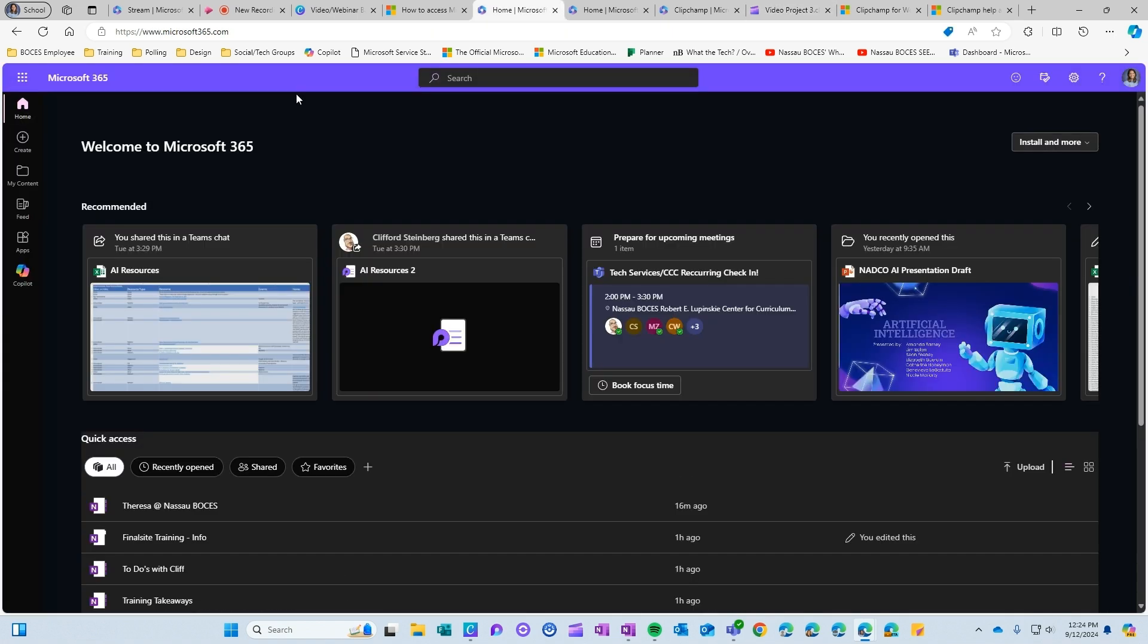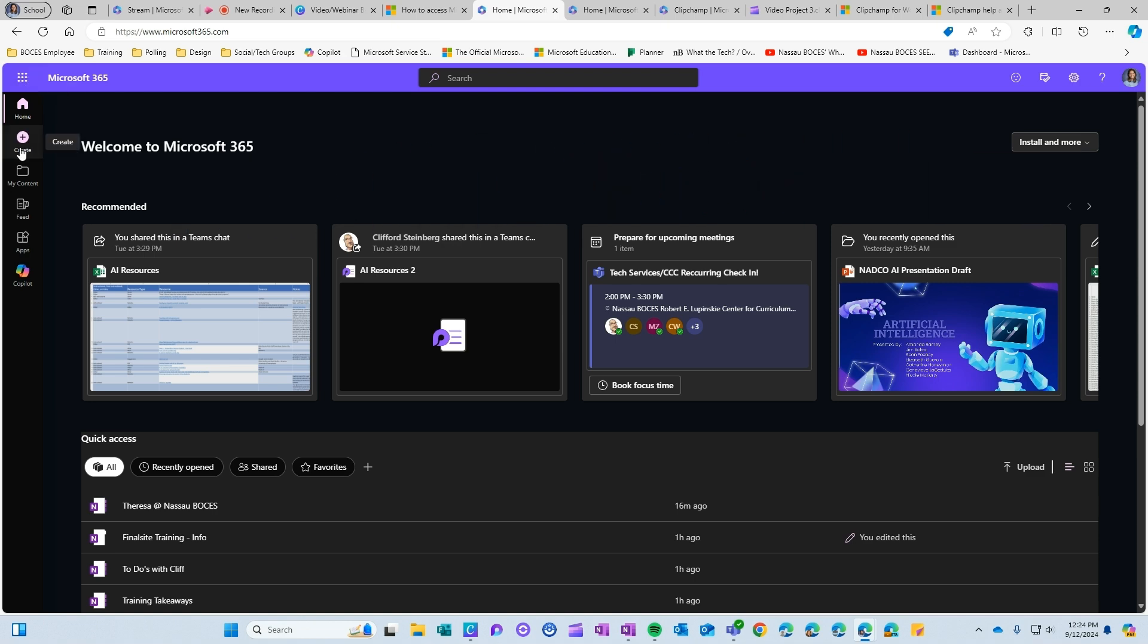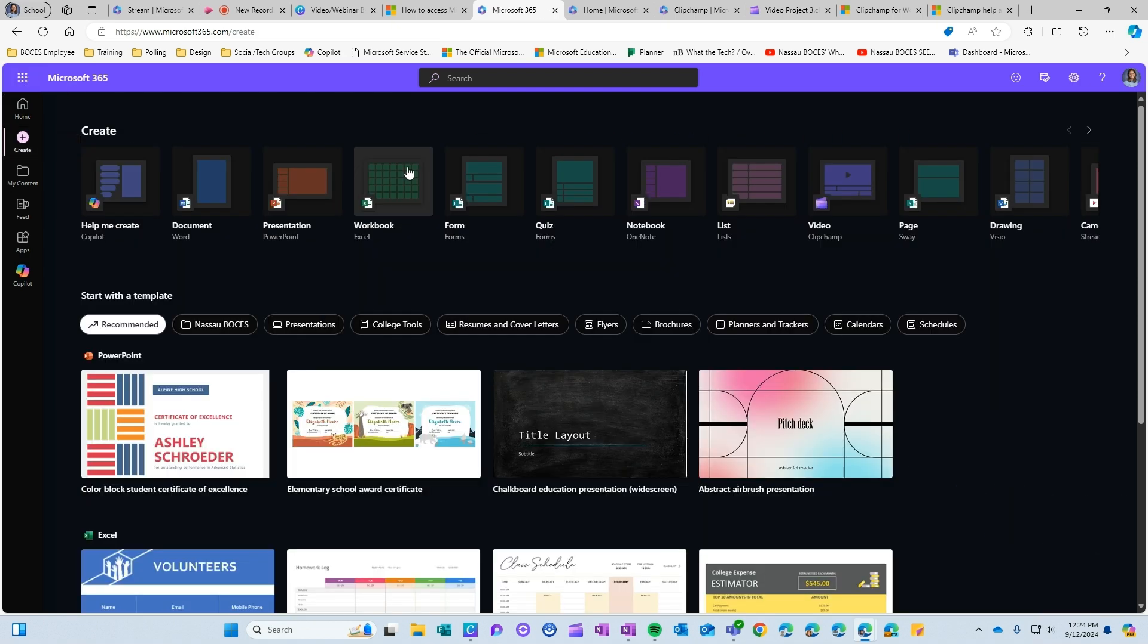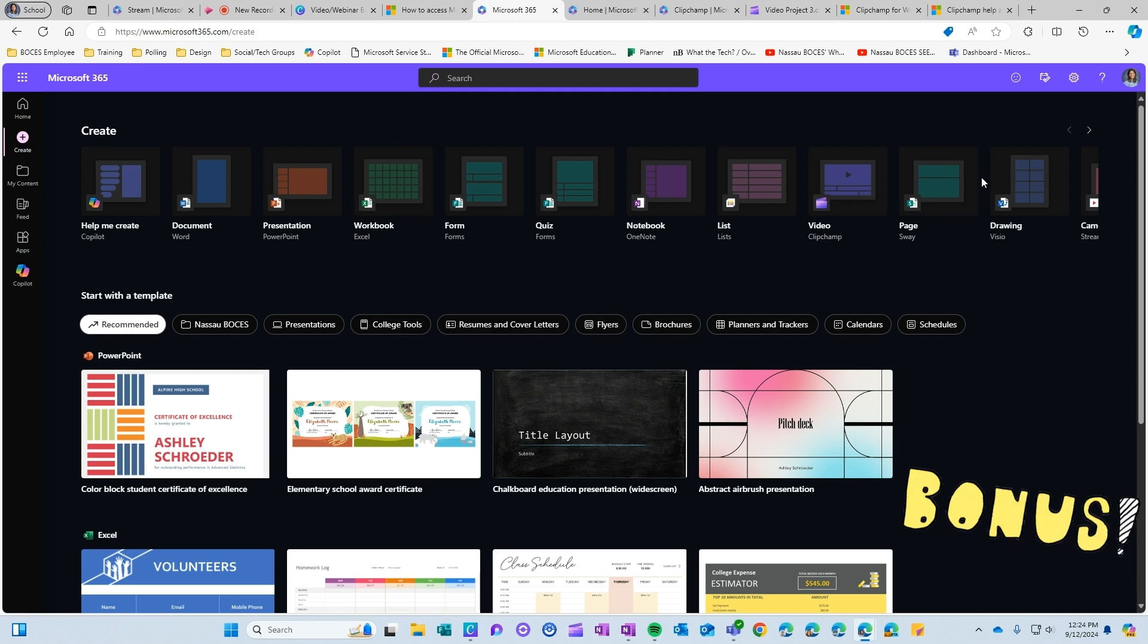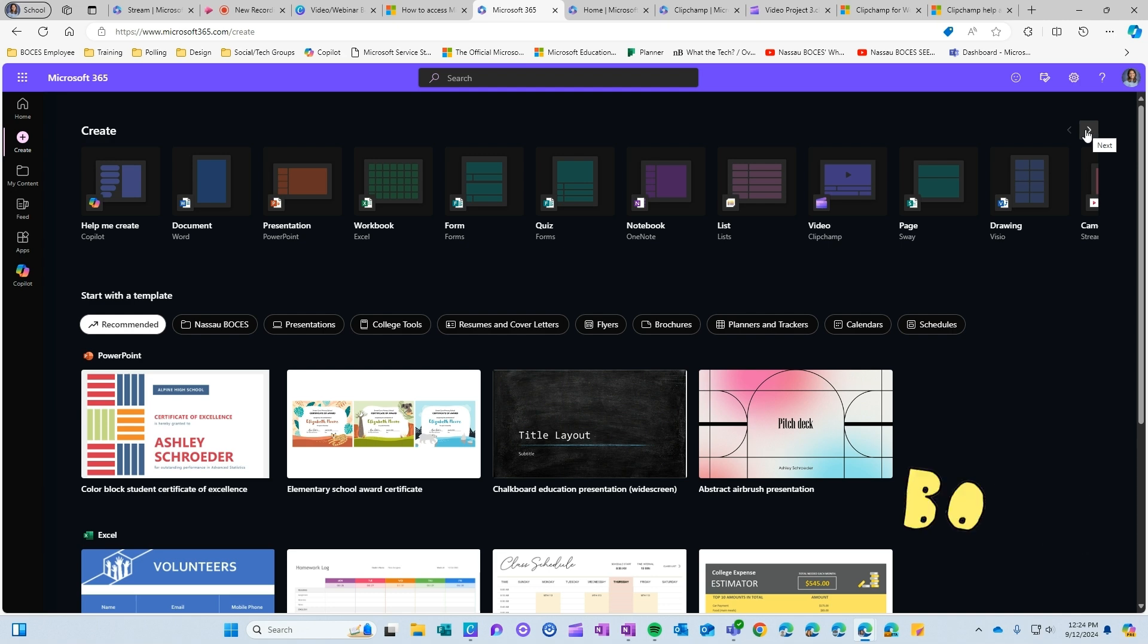Another way you can access ClipChamp is if you go again to portal.office.com and then instead of clicking the waffle you actually can click the create button as well because what that will do is show you all of the different types of documents or files that you can create and what we do have access to here under our NASA BOCES 365 account.